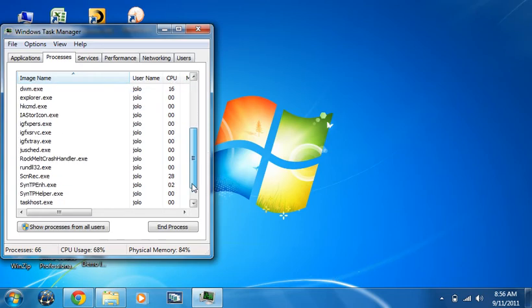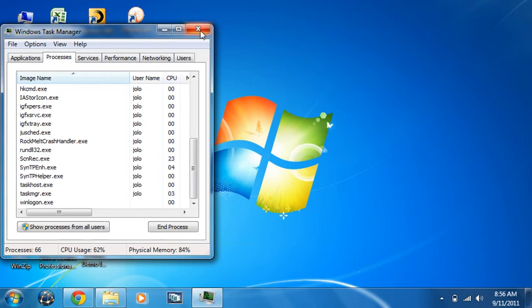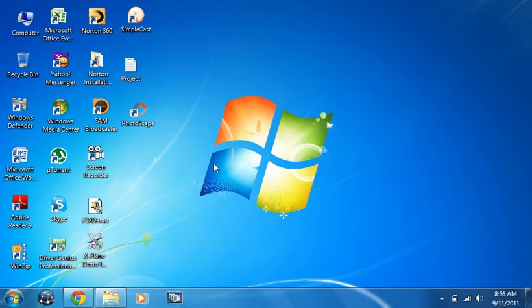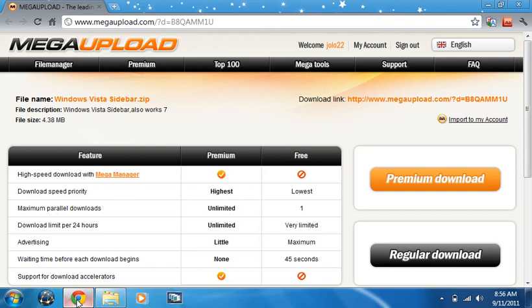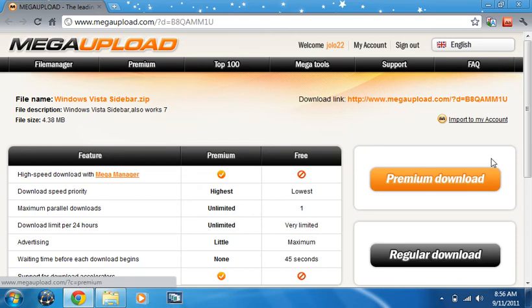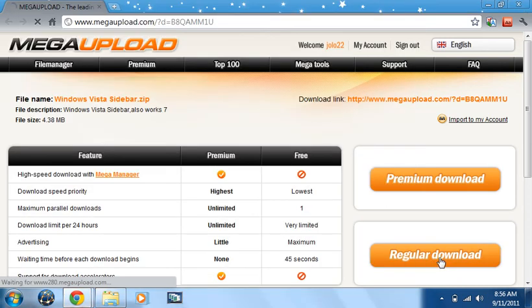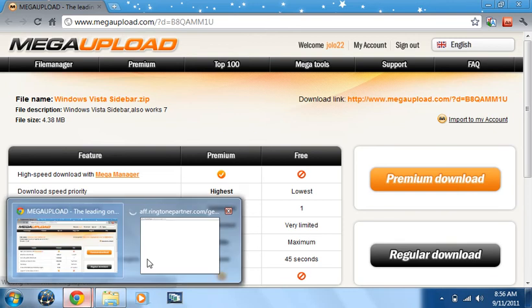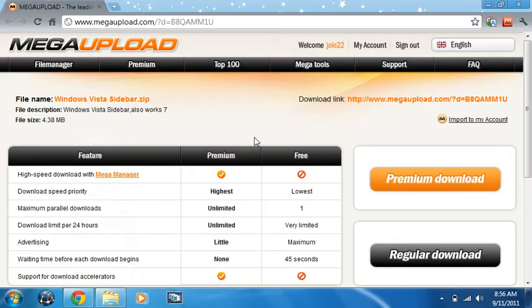Now download the sidebar.zip file. Go to regular download. I have one now, so I'm going to download it for you. This is only four megabytes, so don't worry.